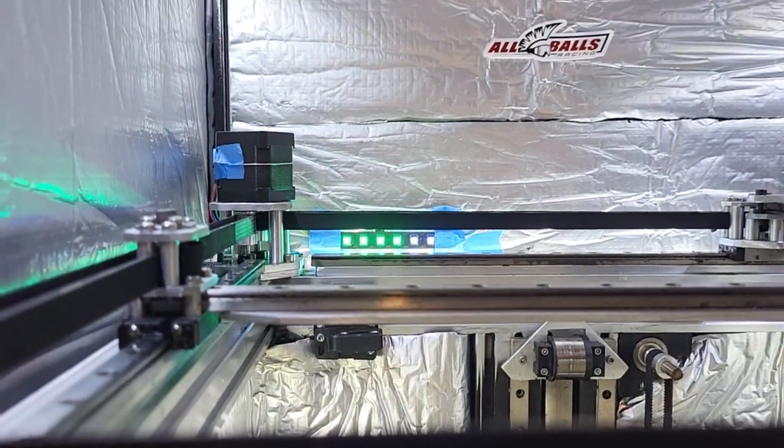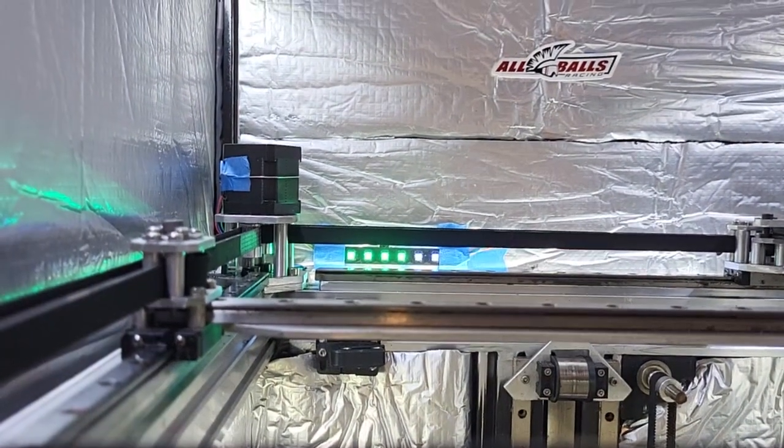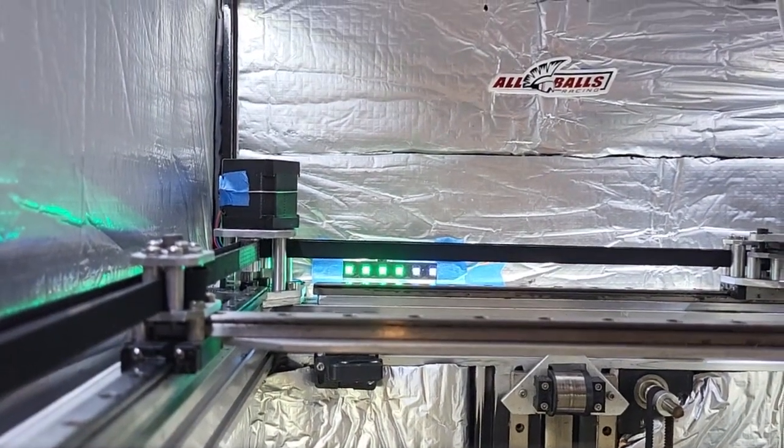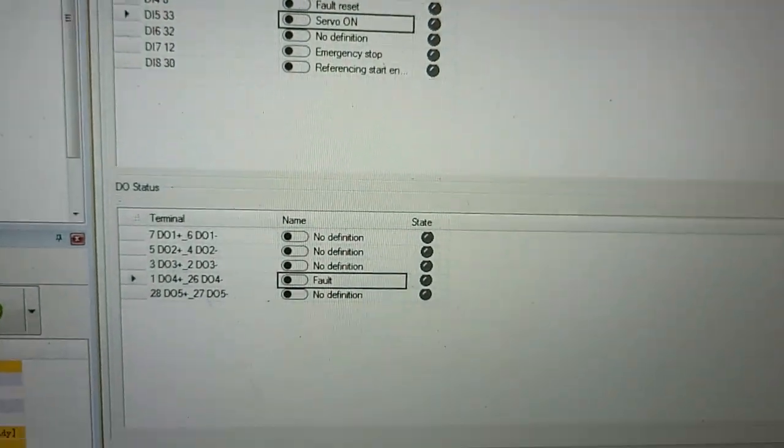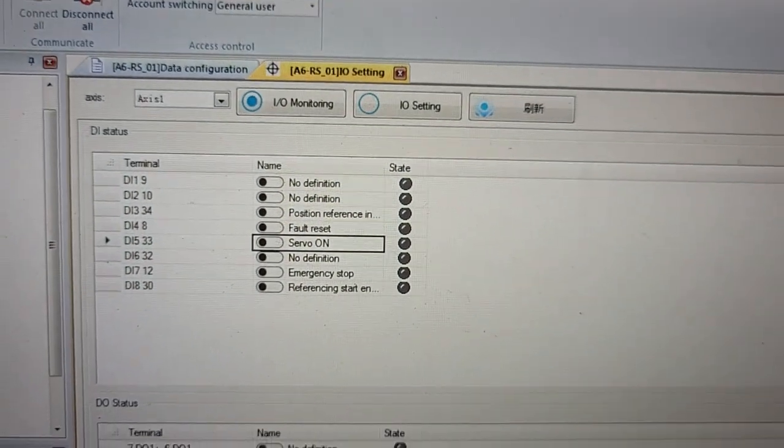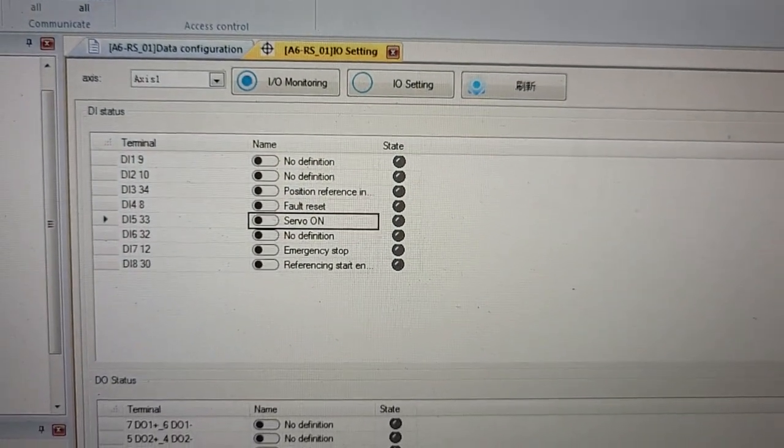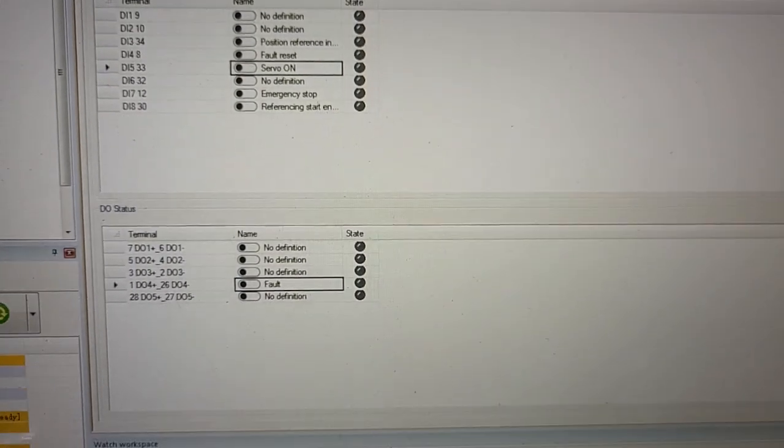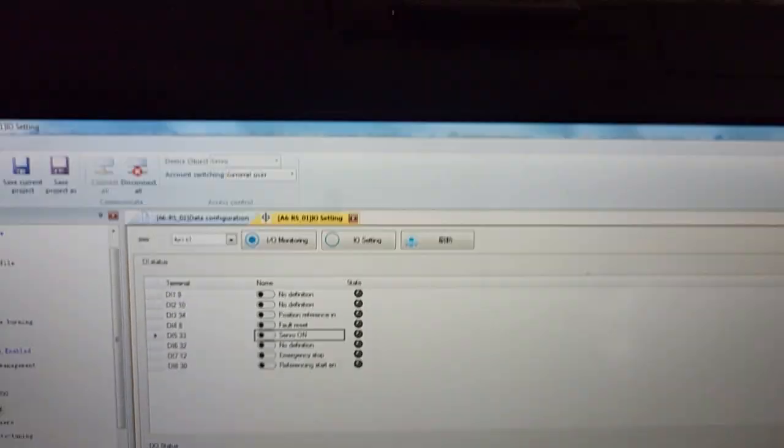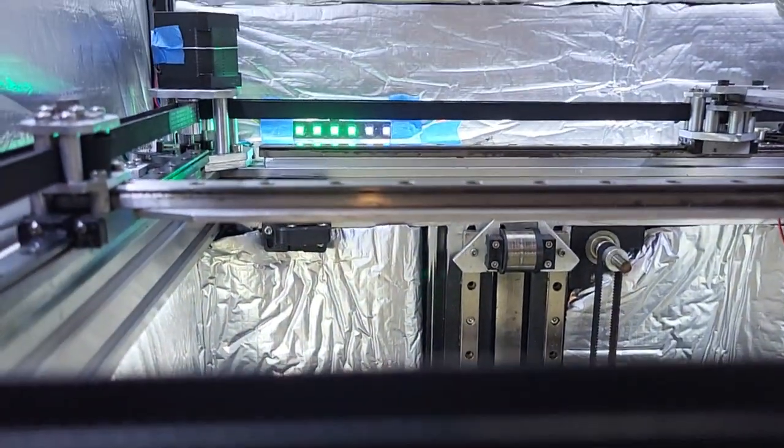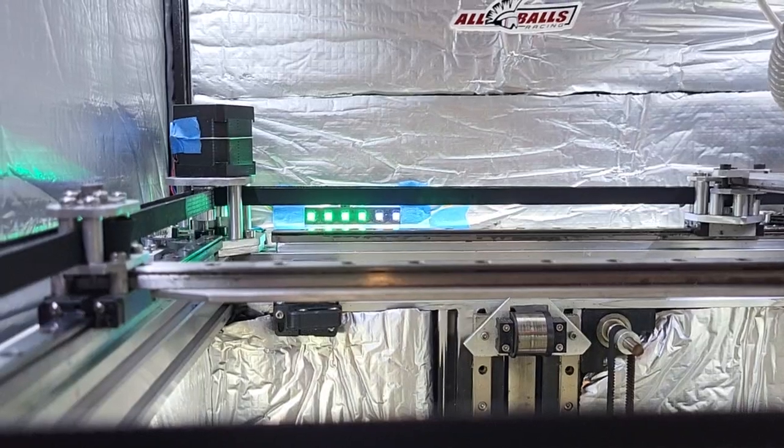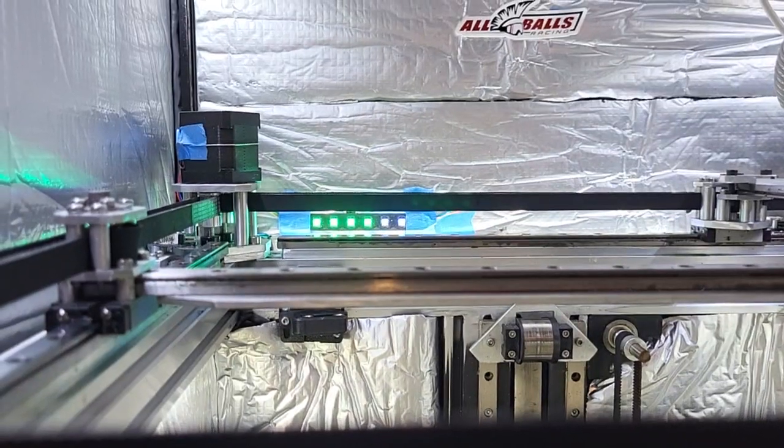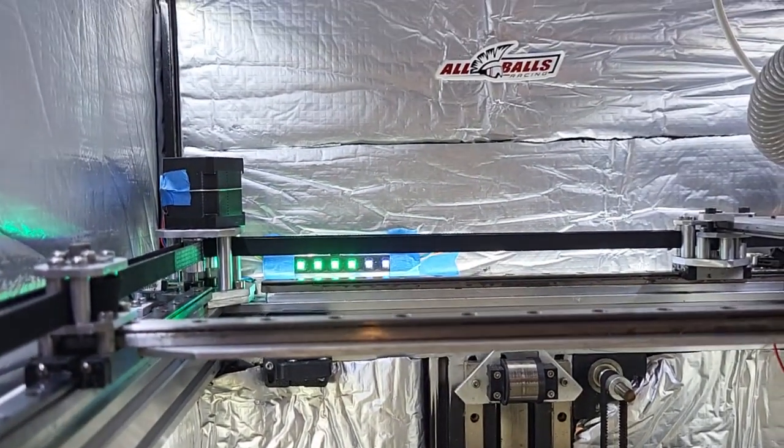And then if we look in our software here for the drive, our position inhibit is now gone. So now we're able to resume again. So this is working pretty good now in terms of fault handling.